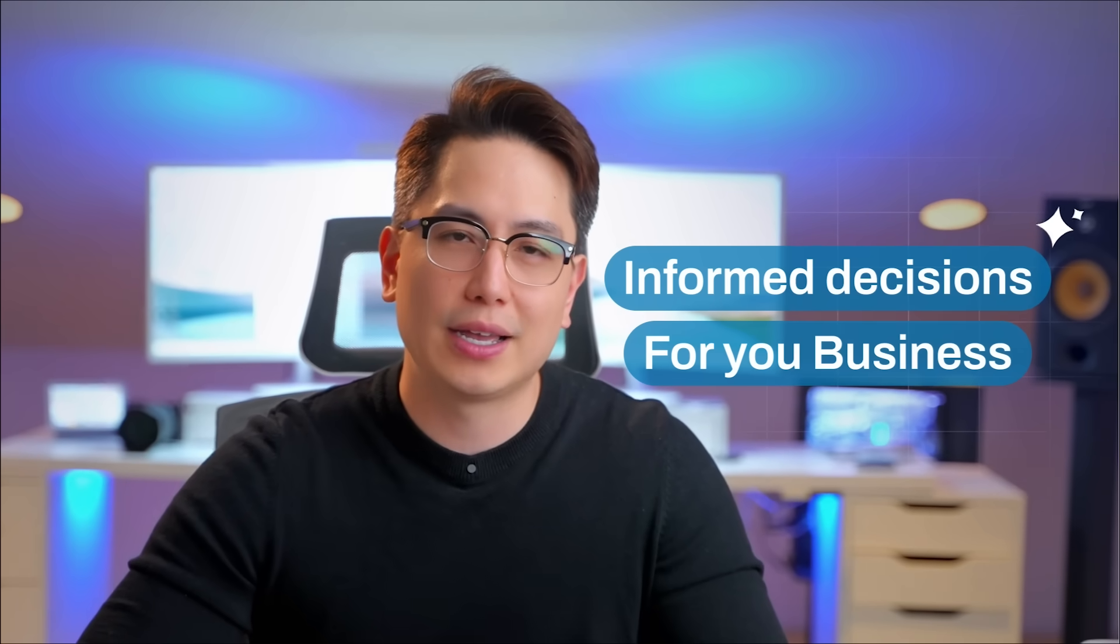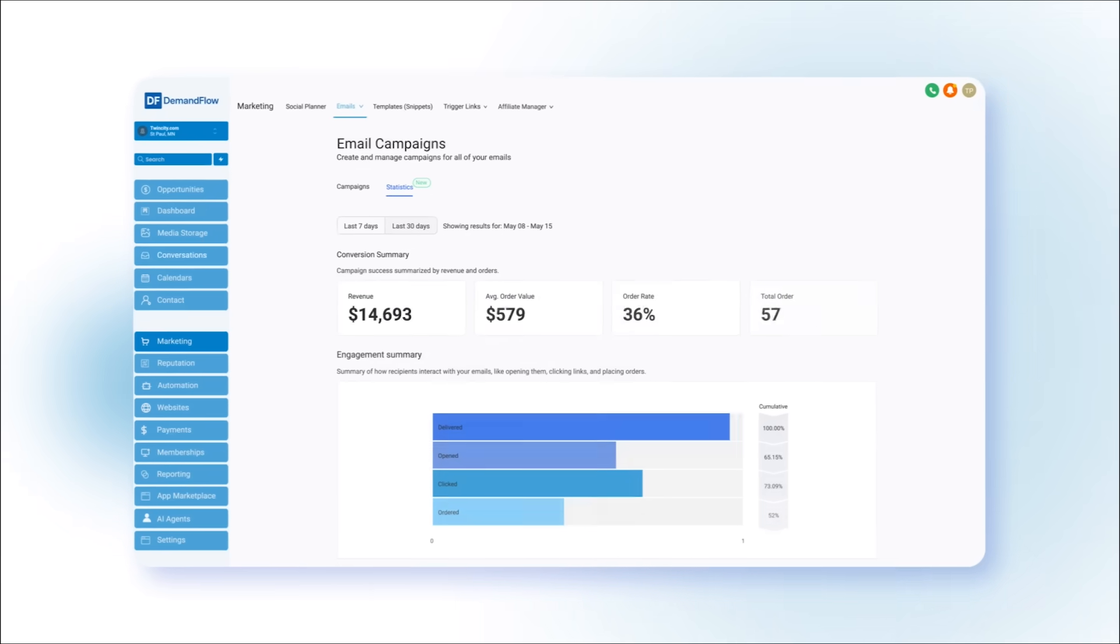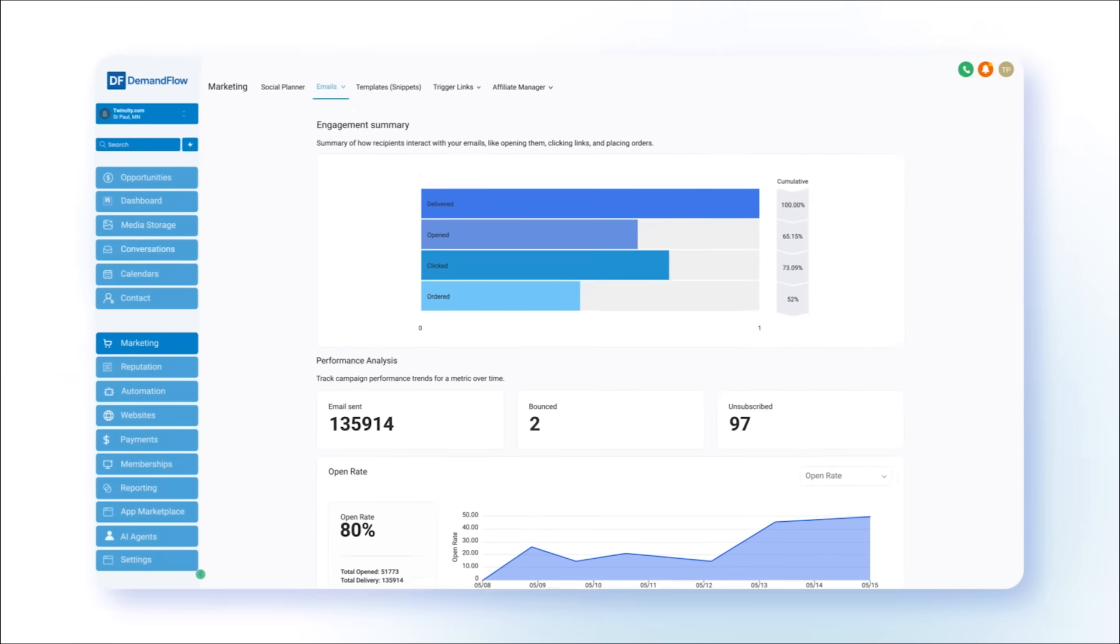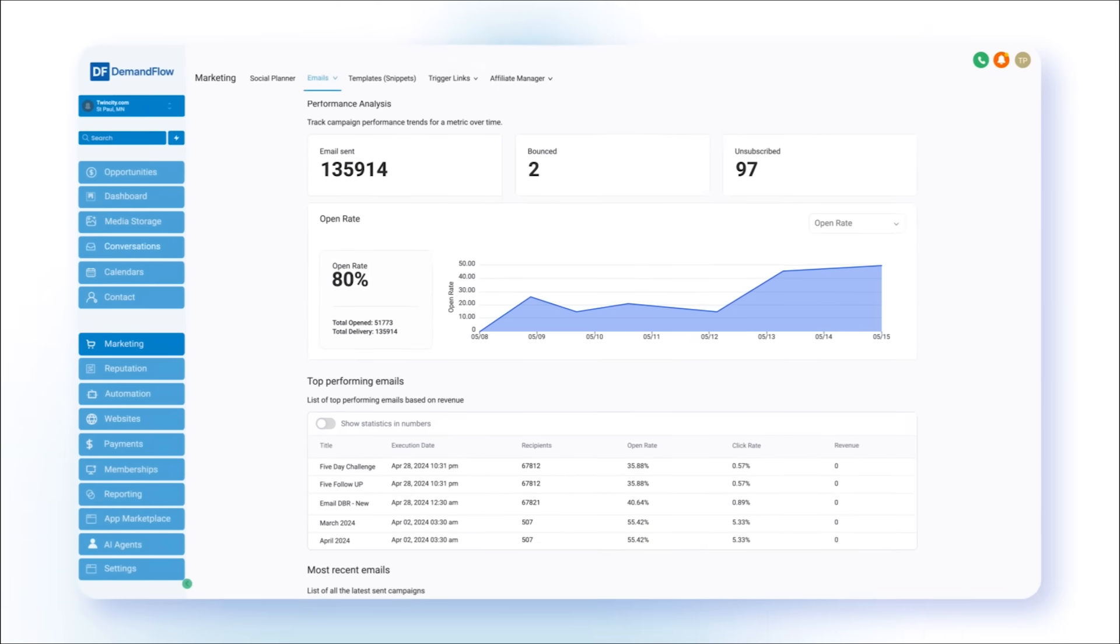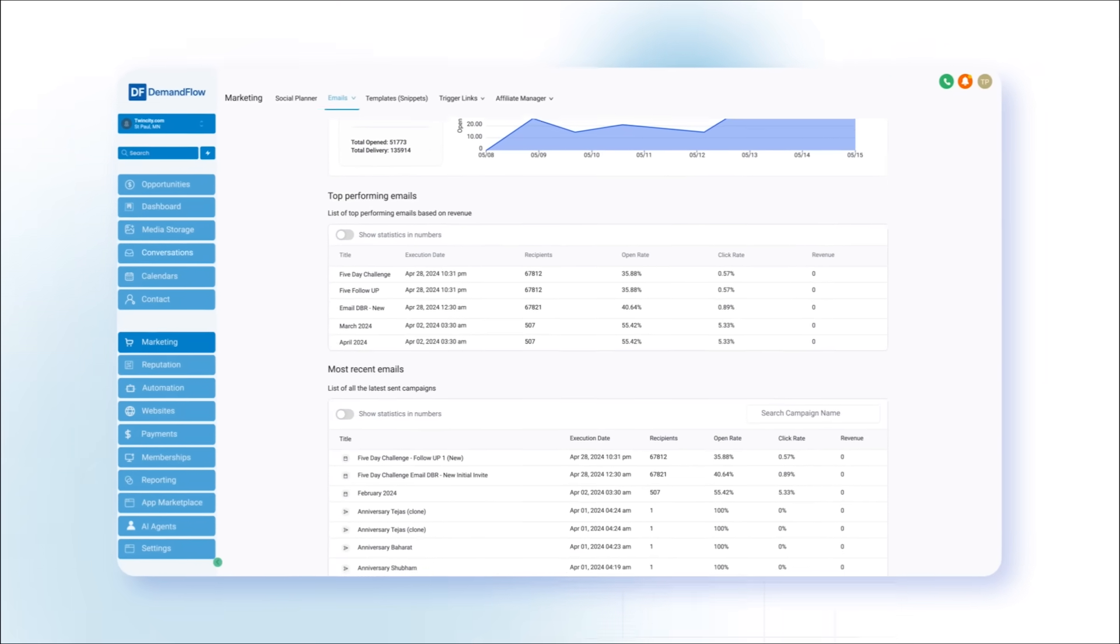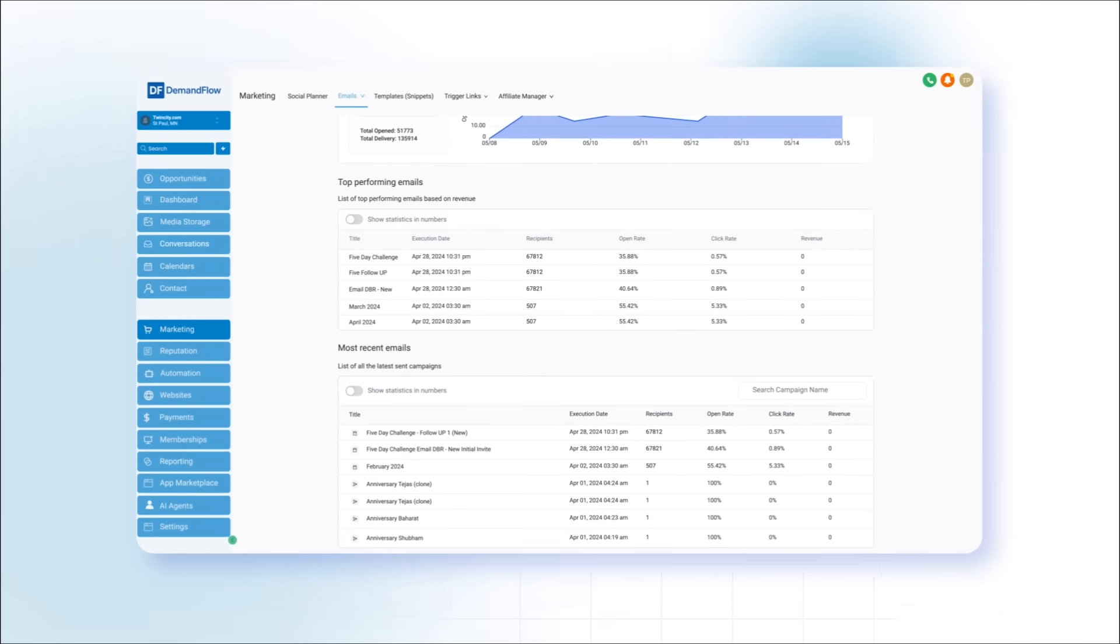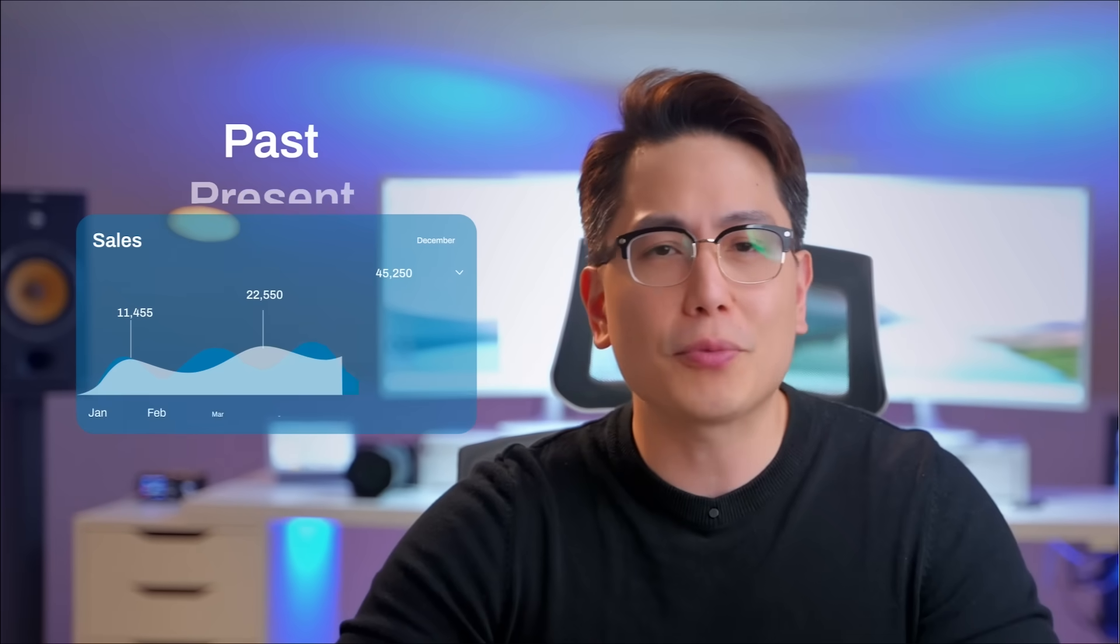Demandflow equips you with powerful analytics to make informed decisions for your business. With reports on list rules, email marketing performance, and revenue trends over time, Demandflow serves as your business's crystal ball, providing insights into your past, present, and future performance.